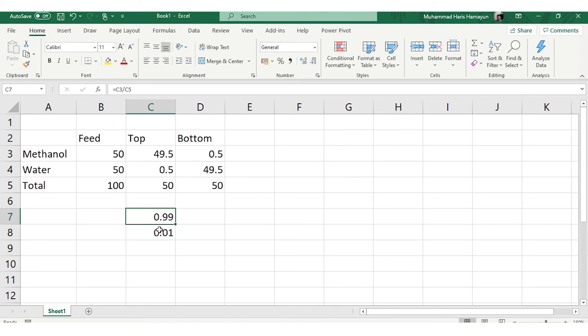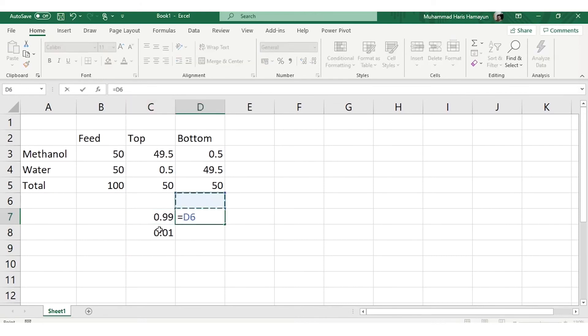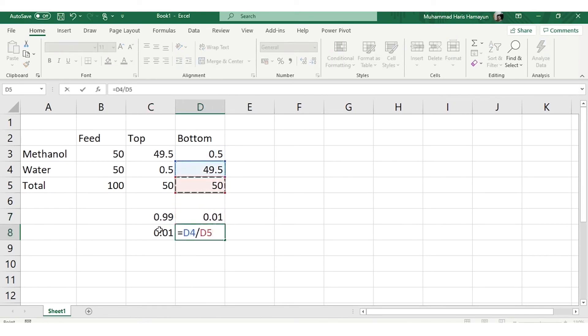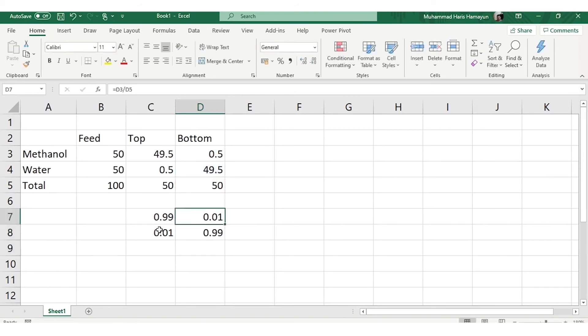For bottom, similarly you can calculate, although it is not required. You can see 1 mole% methanol in bottom product while 99 mole% water in bottom. This is the composition, not the recovery.